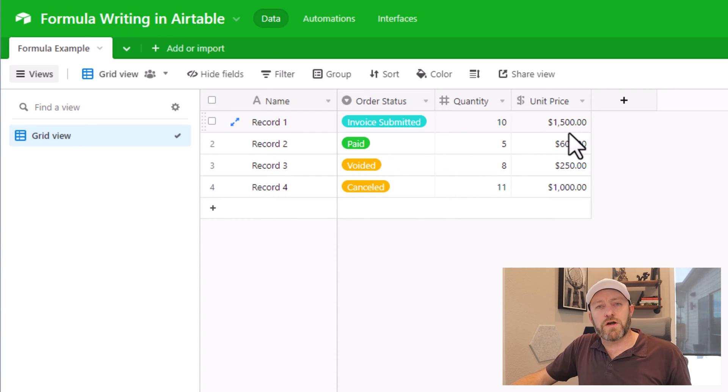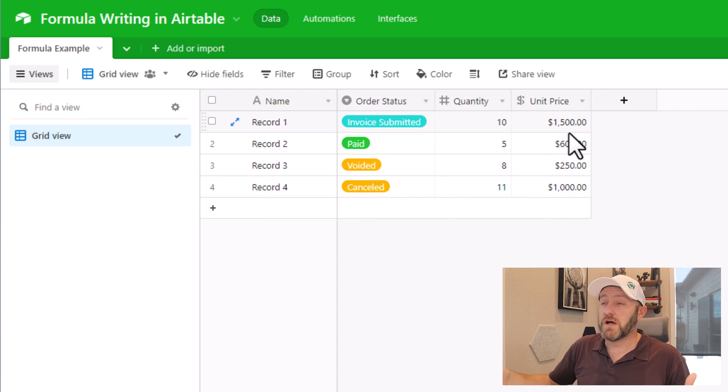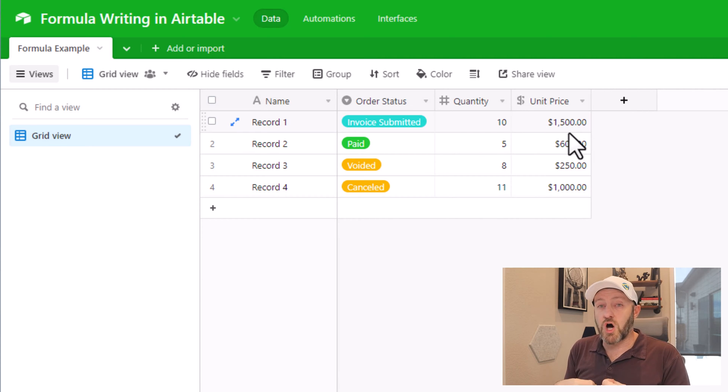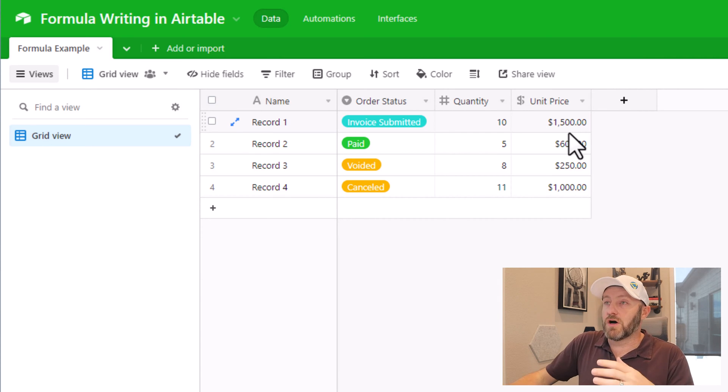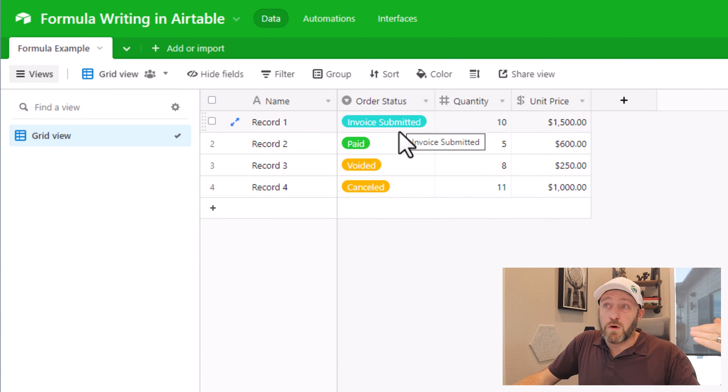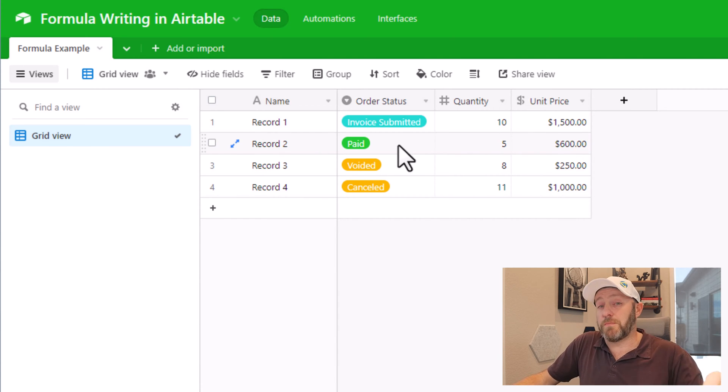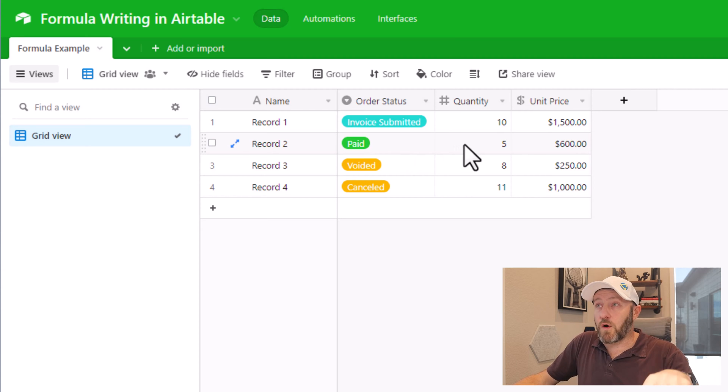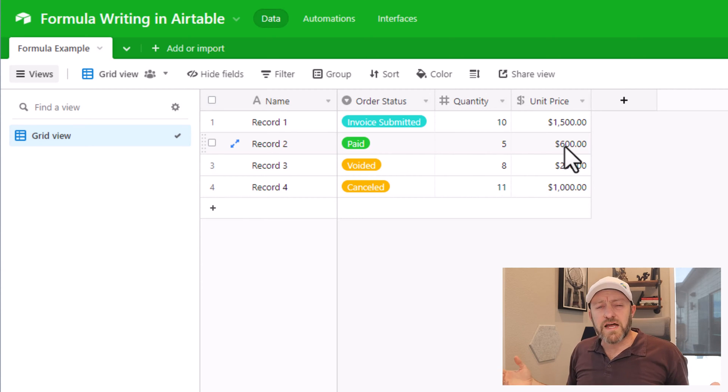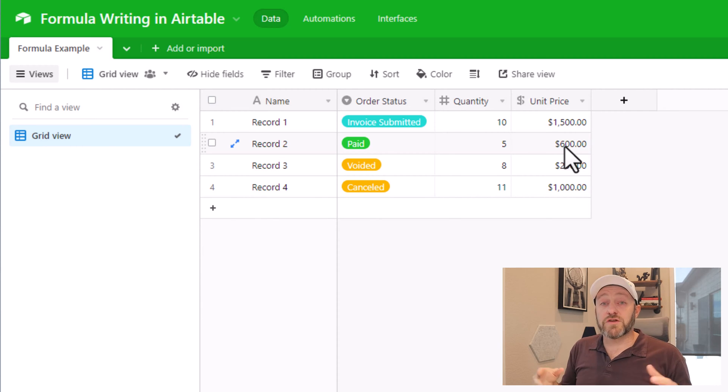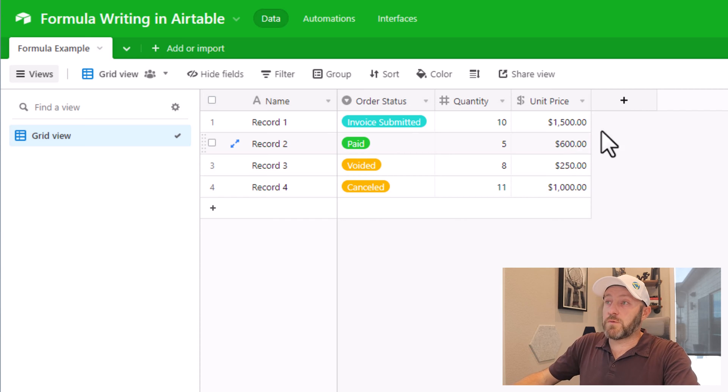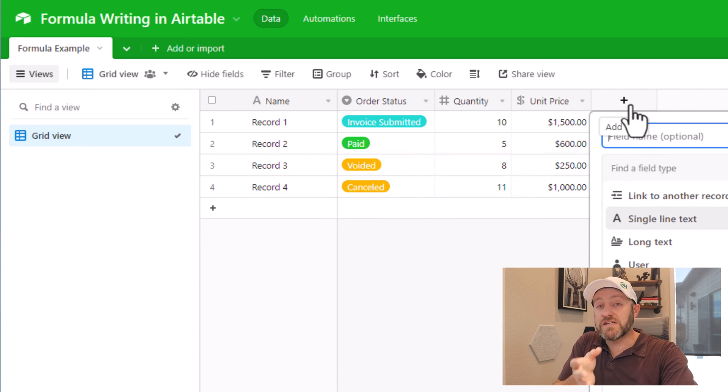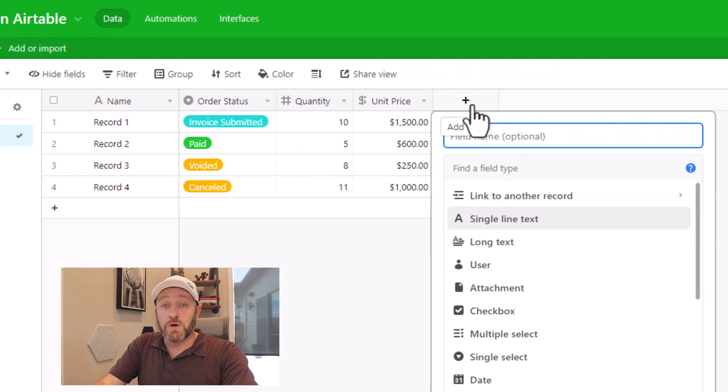Before we get started writing a formula, we first need to talk through what we want the formula to do. So the formula we want to write is the amount that we've received in dollars if the thing has been paid. So you could imagine it basically saying only if the order status is equivalent to paid, then do I want to take the quantity and multiply by the price. So it's not a terribly complicated formula, but there are multiple layers to it. And so the first place we want to start is by building a field where we're going to just put in the actual value that we want to see based on what is happening for each of these records.